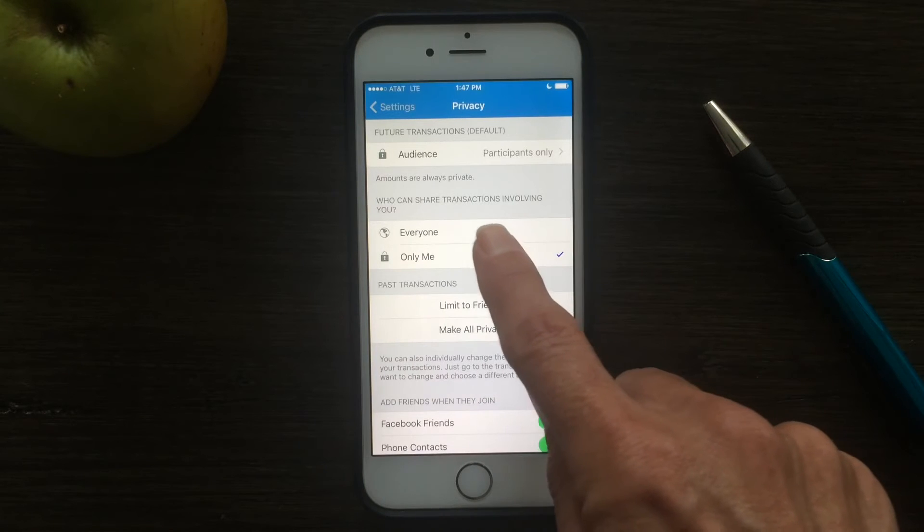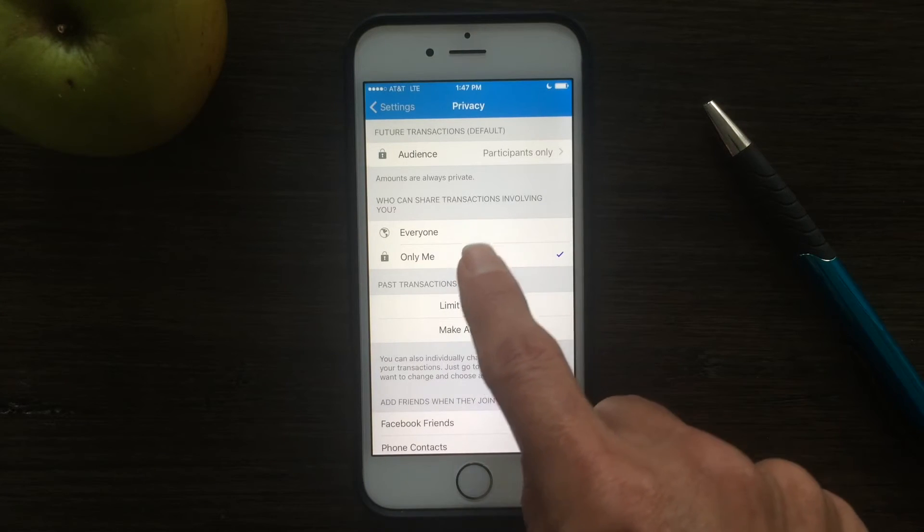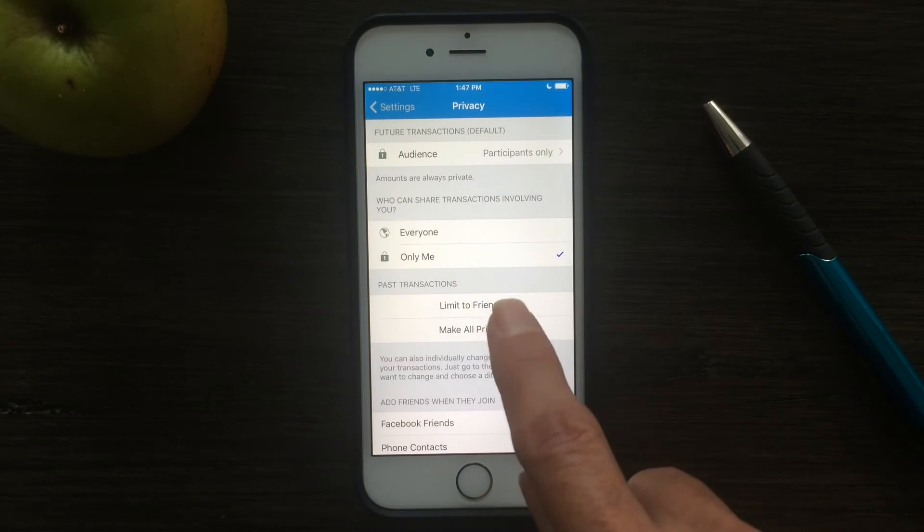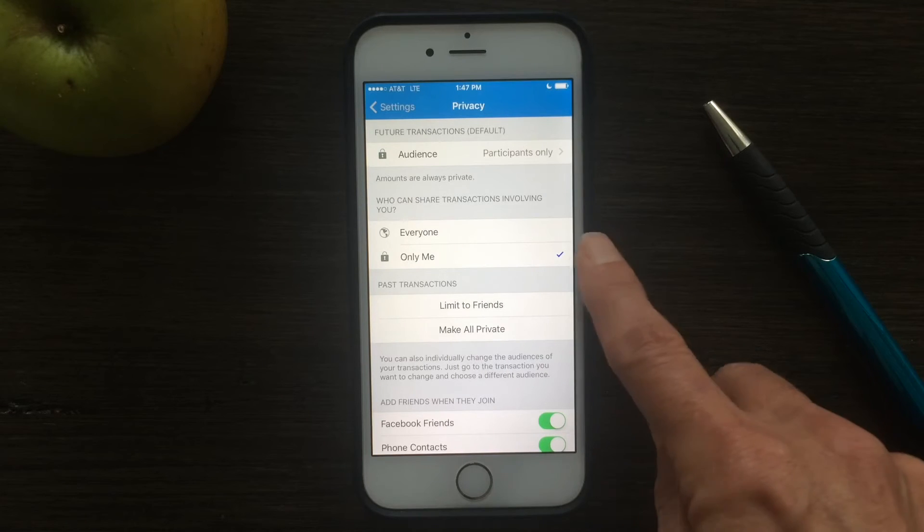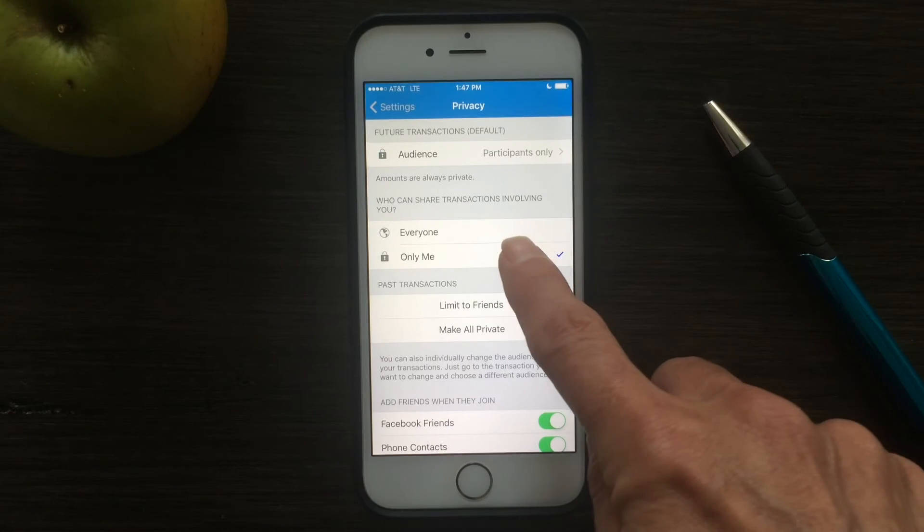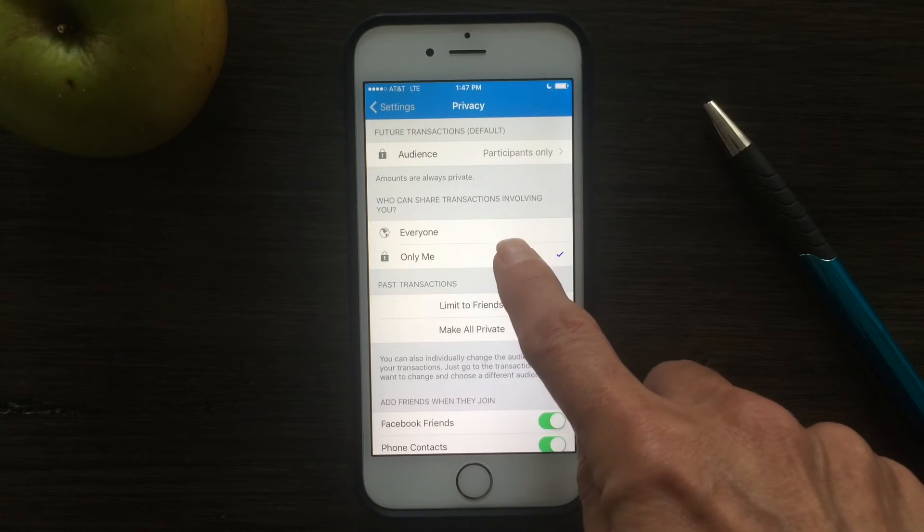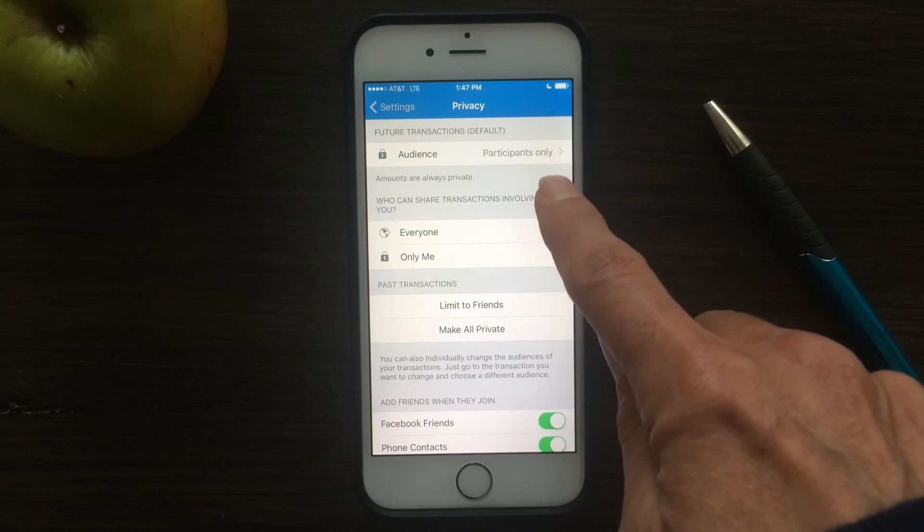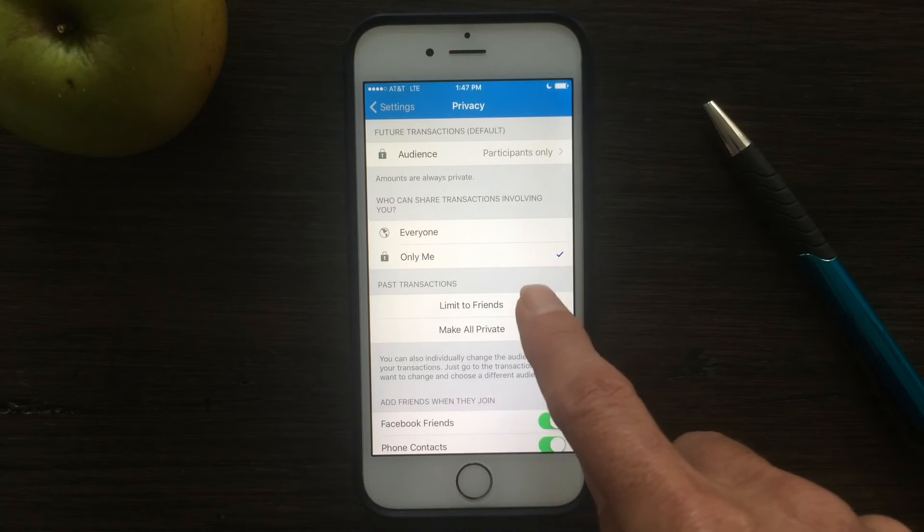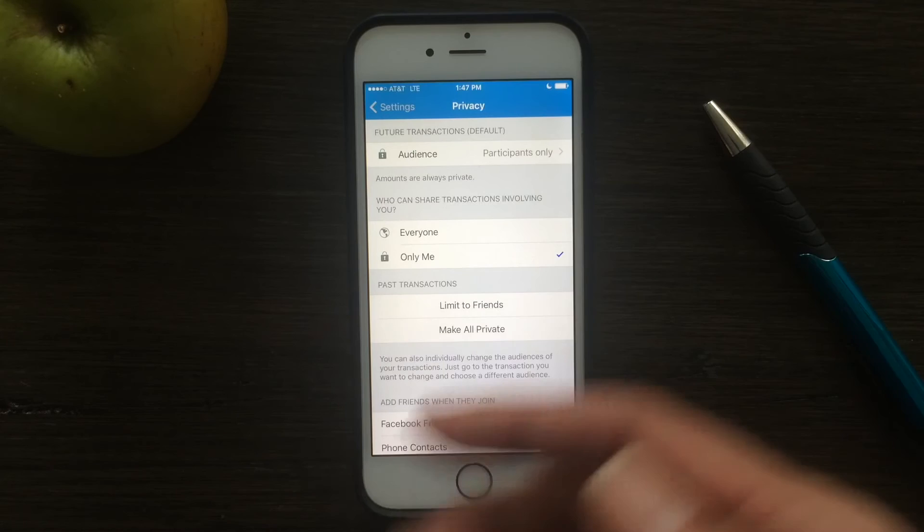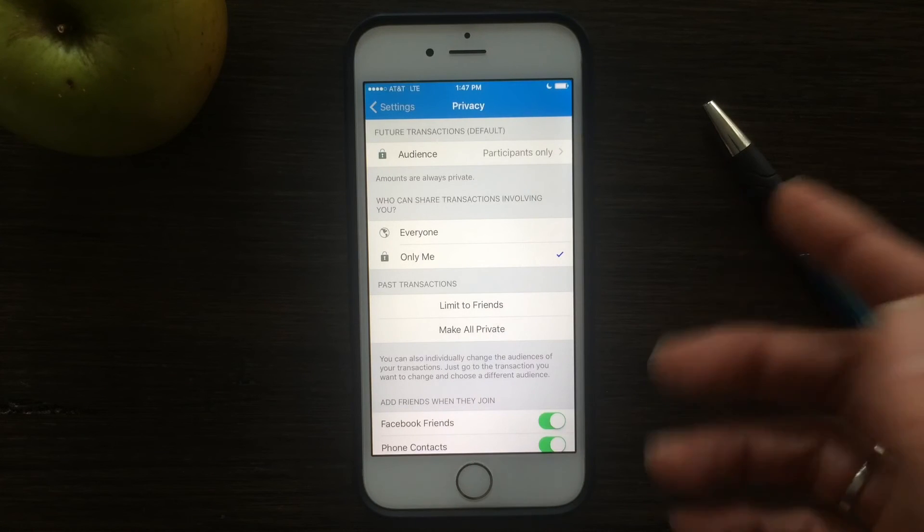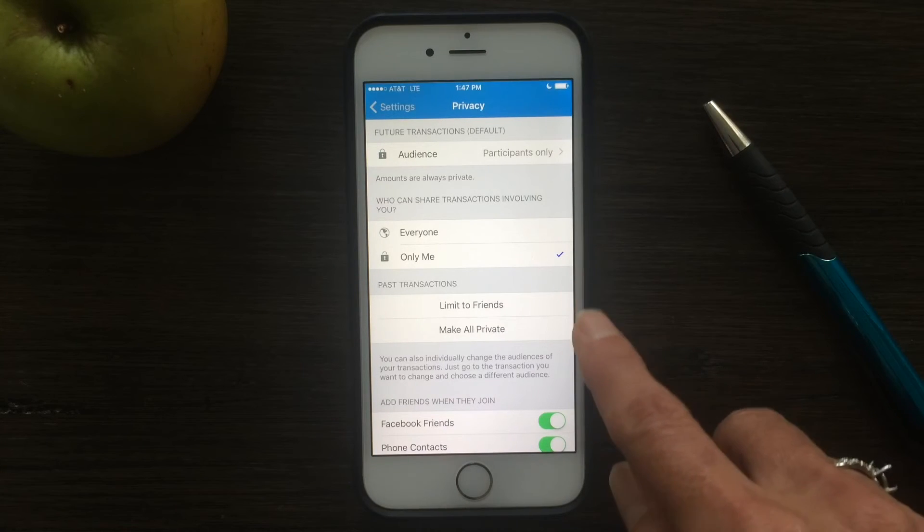And then who can share transactions involving you? Can somebody else share your transactions? This would sort of negate this if you said that everyone could share my transactions. So if one person of my friend group shared it, then everyone could share it. I put only me for that.